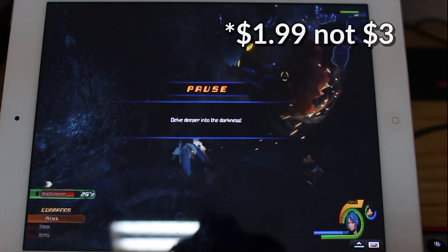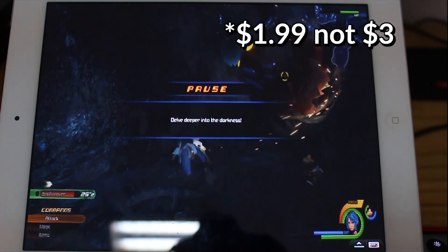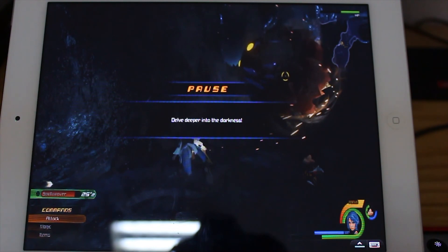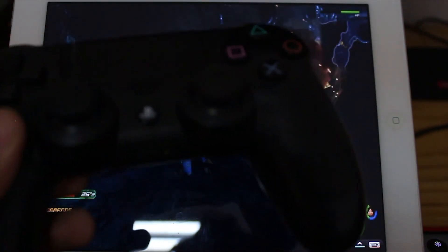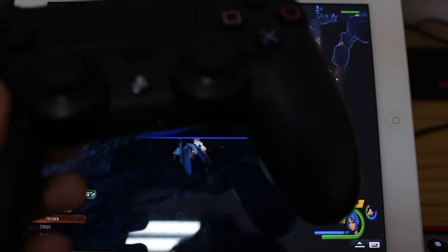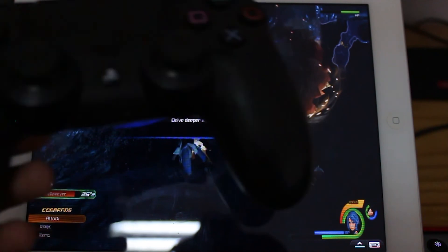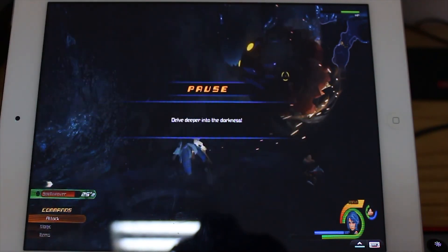So you pay $3 and you know you're not going to lose that money, and you have the benefit of using your controller if you're close enough to your PlayStation 4. Now you have a fully playable PlayStation 4 on your iOS device.